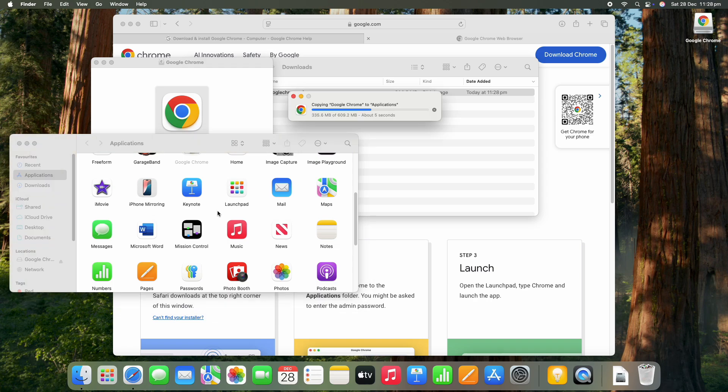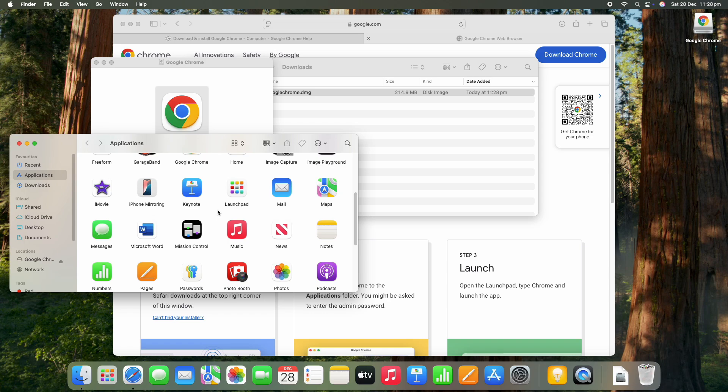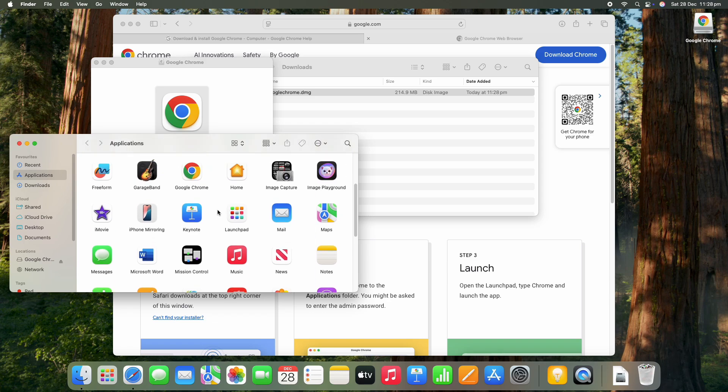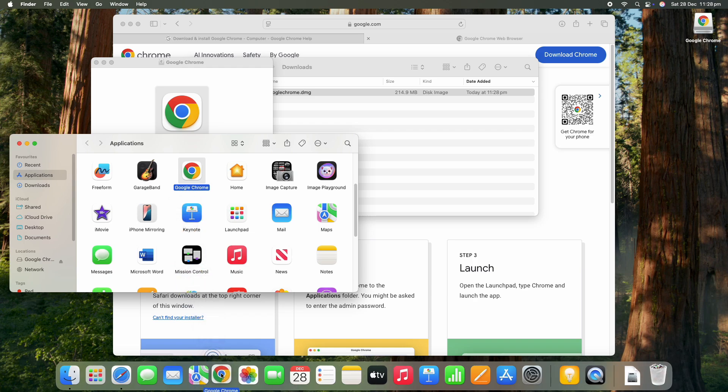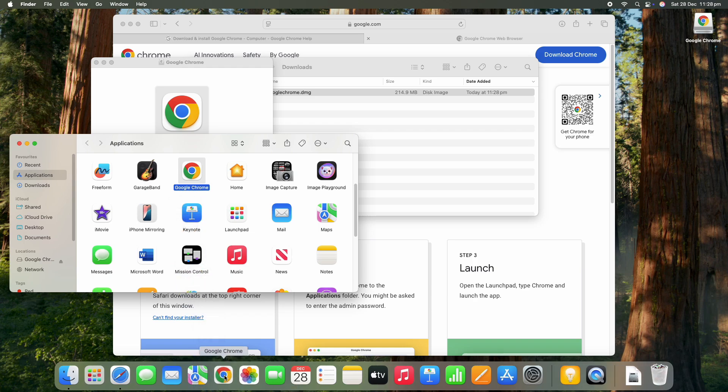That's going to install it in there for us. Now we just scroll up a little bit and you'll see that it's there sitting in the applications, so I would like that on my taskbar, so you can just drag that down straight onto the taskbar there.